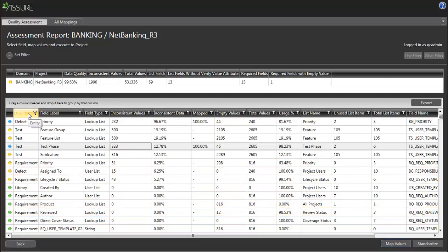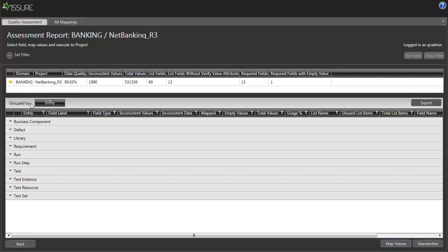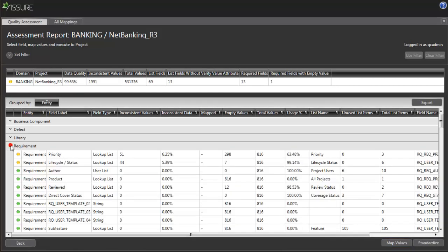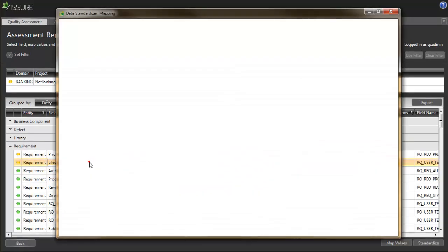I can also easily sort the items per entity, thus I can continue working either on requirements or defects at a time.